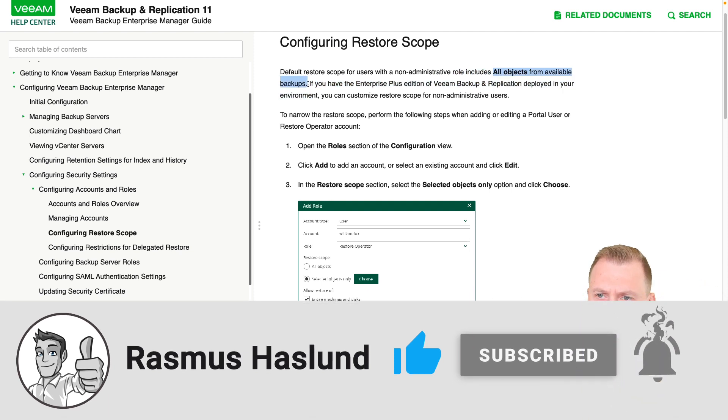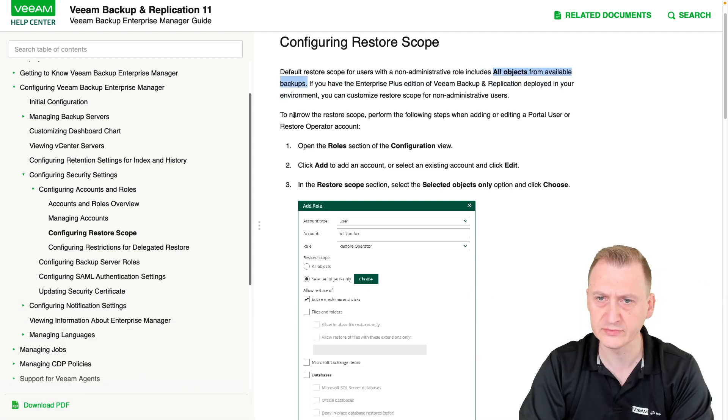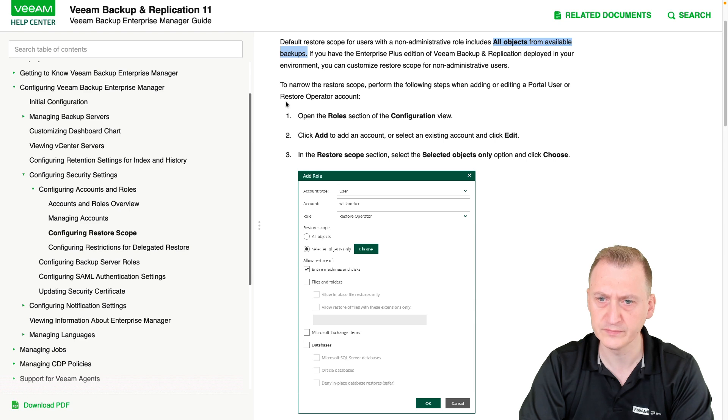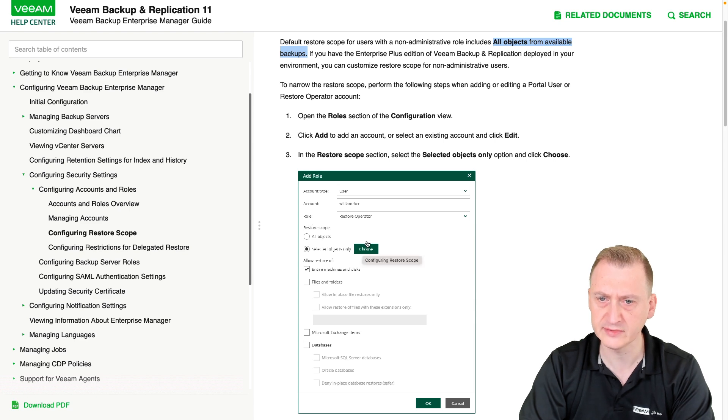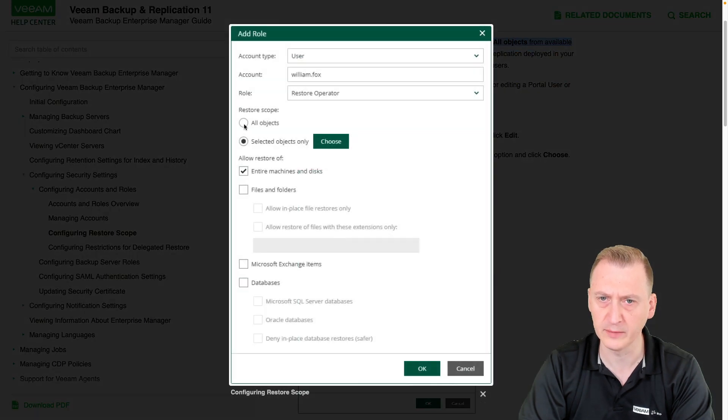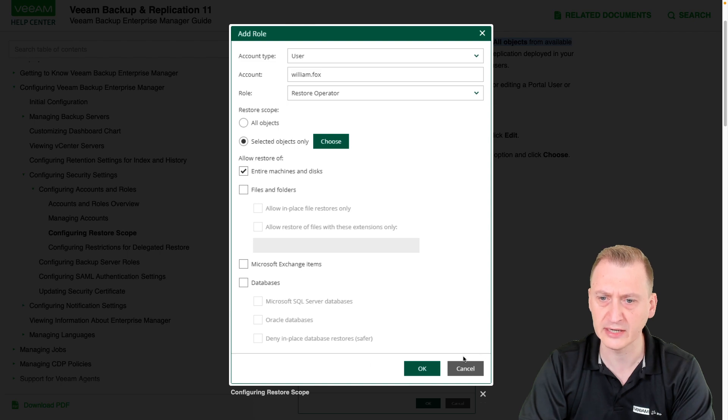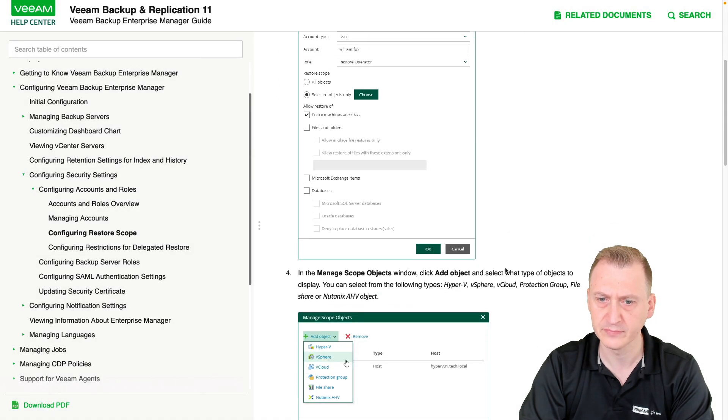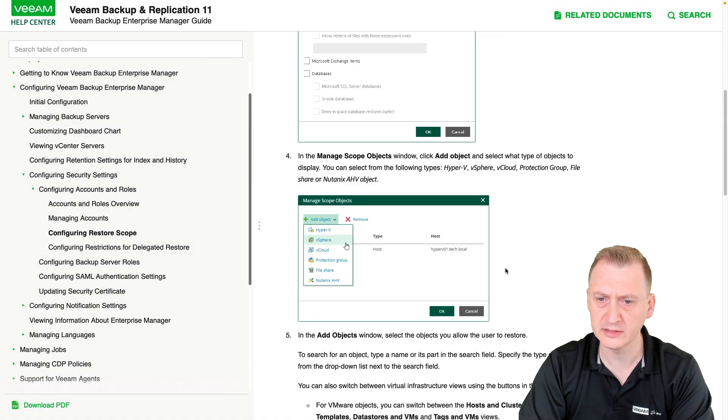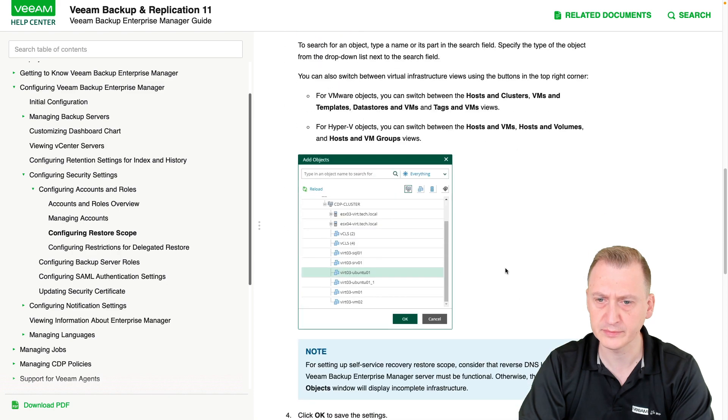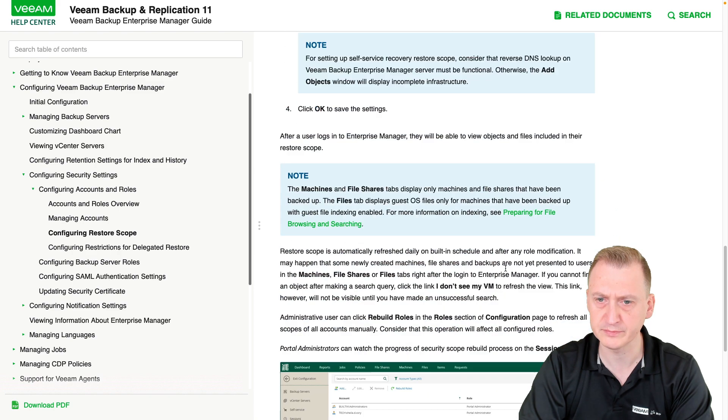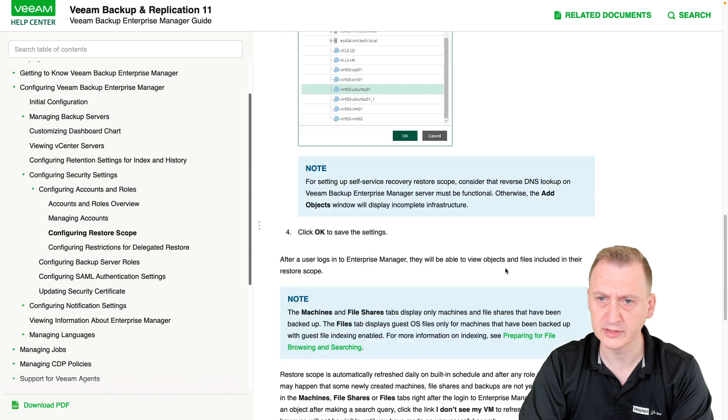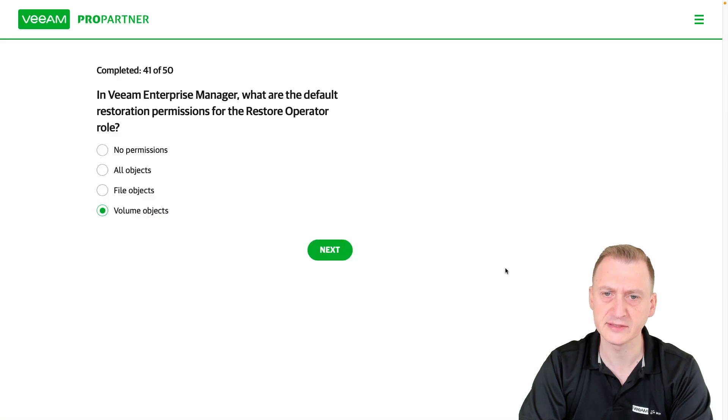From available backups to narrow the scope. So I guess if we say all objects, it's going to gray out, not everything here most likely. And here, let's go back and take a look at the options.